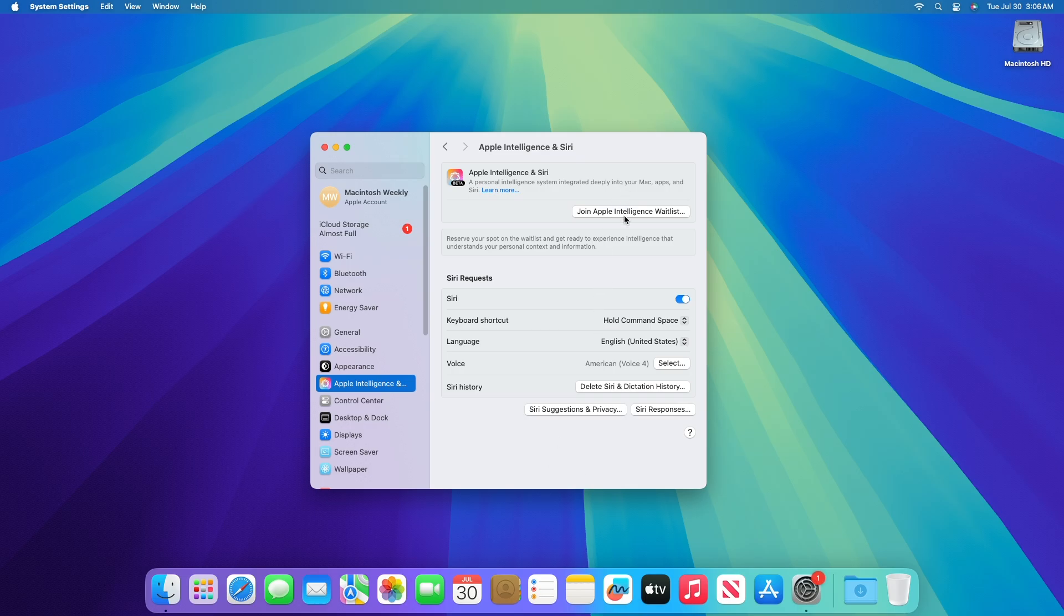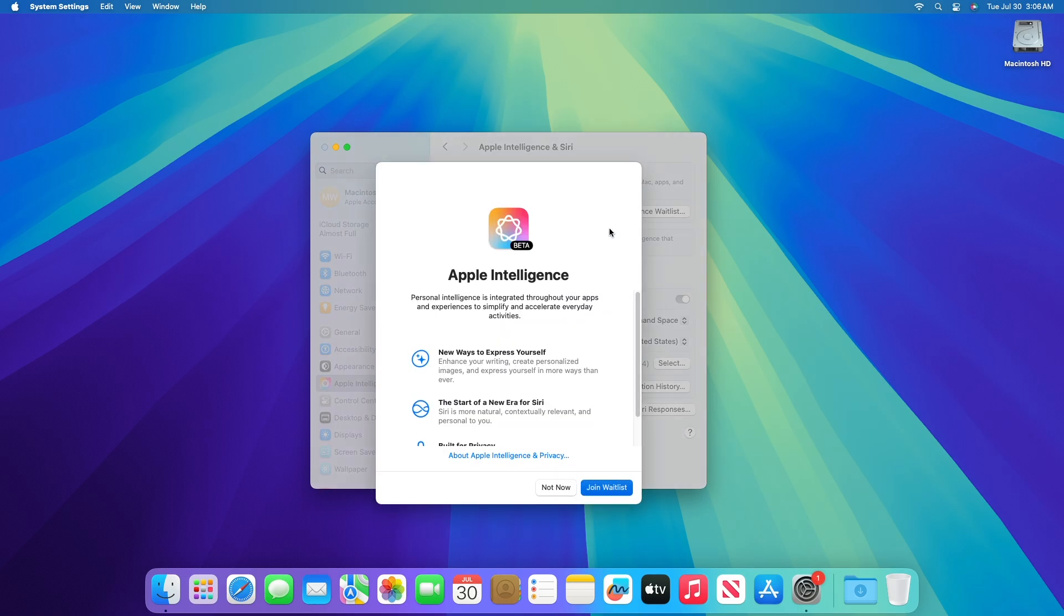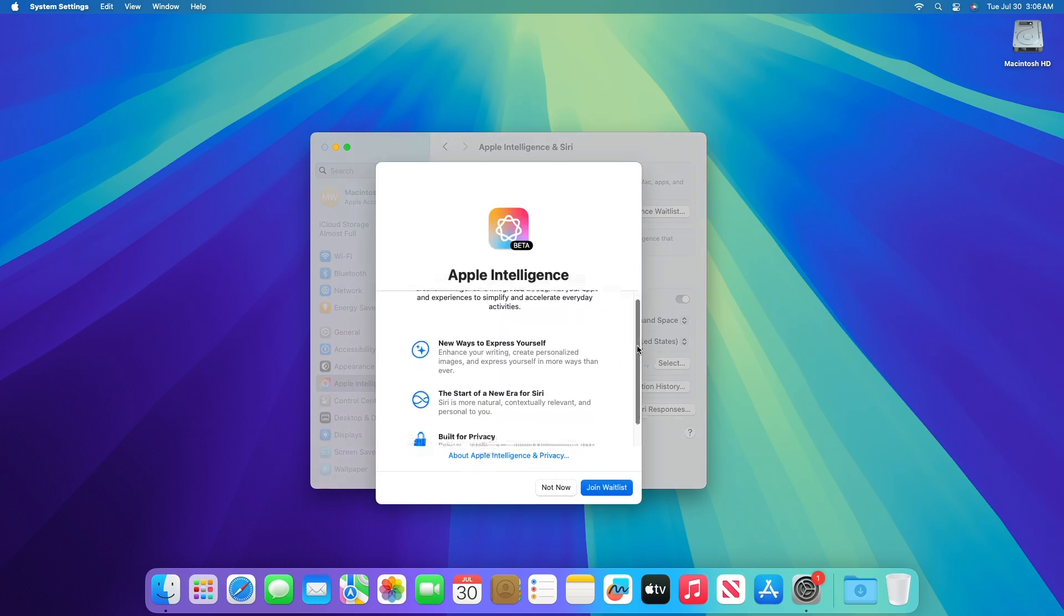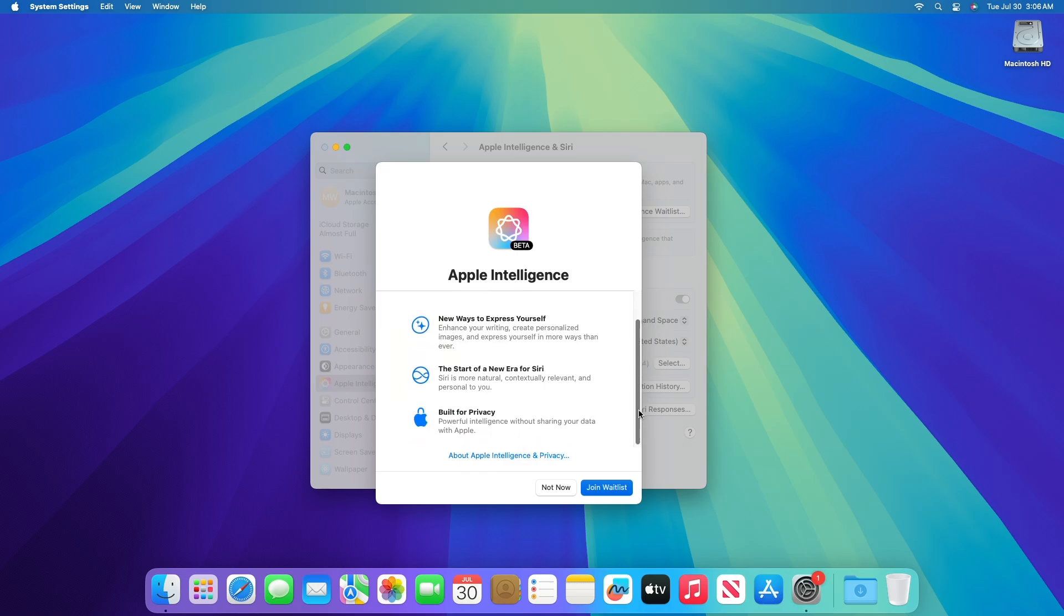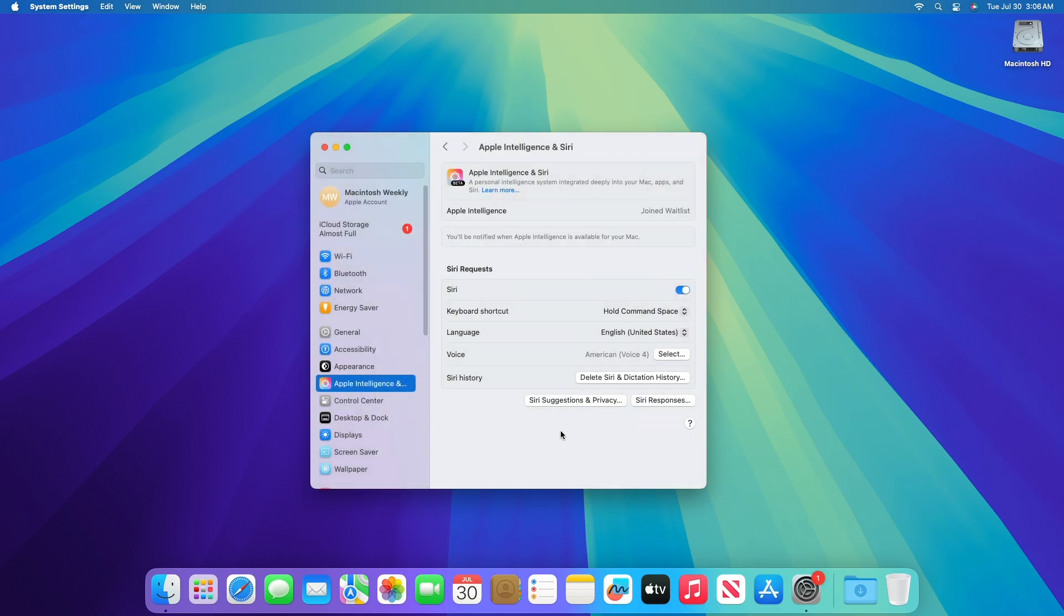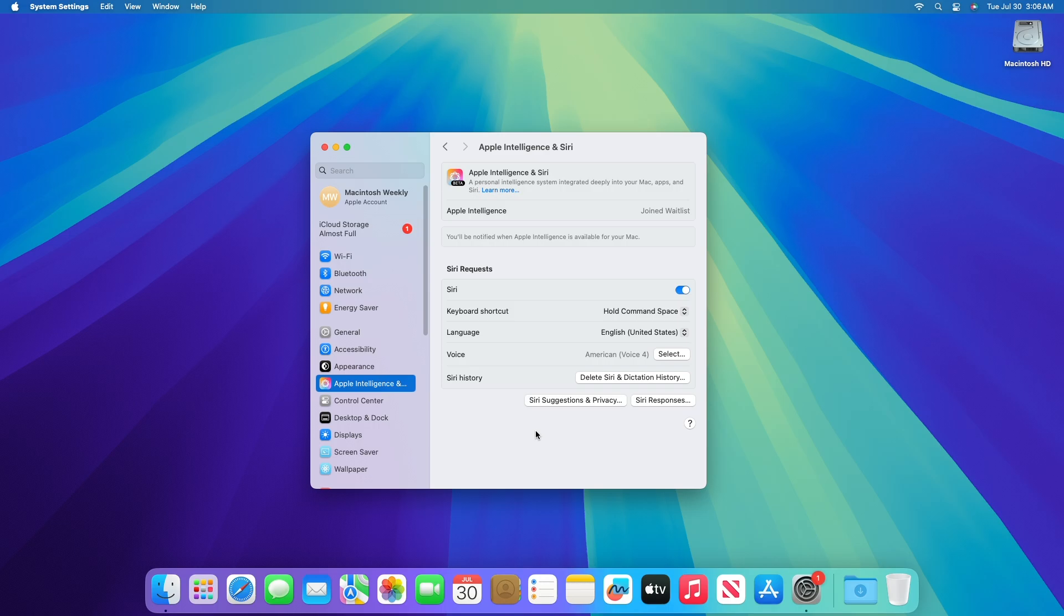Now here click on join the Apple Intelligence waitlist and then click on join waitlist. Some users get instantly accepted into the waitlist while some may take a bit longer but you'll receive a notification on your device when accepted.